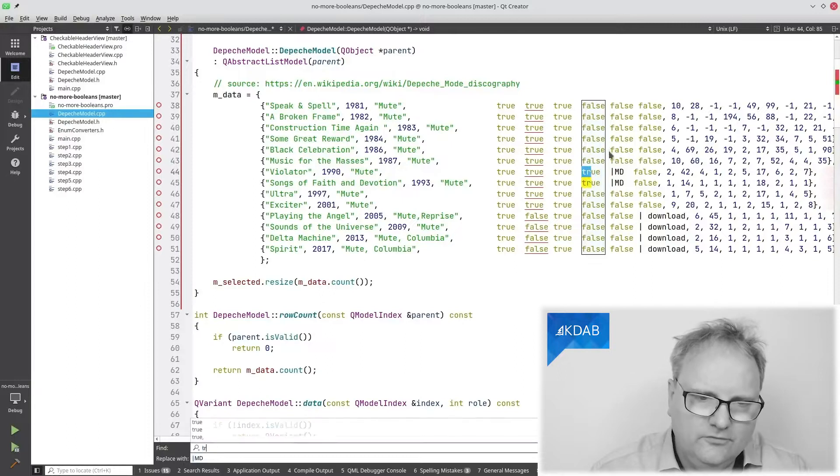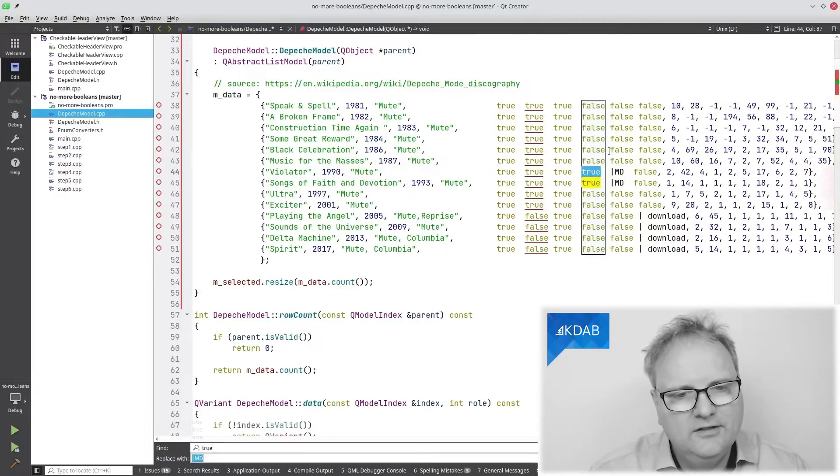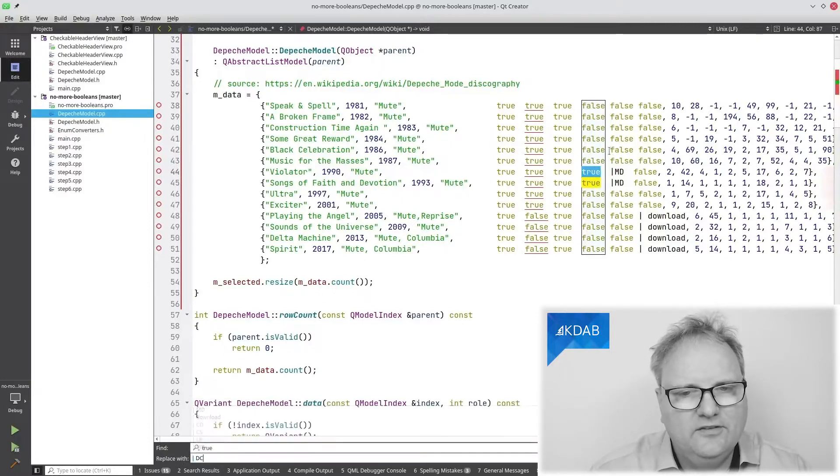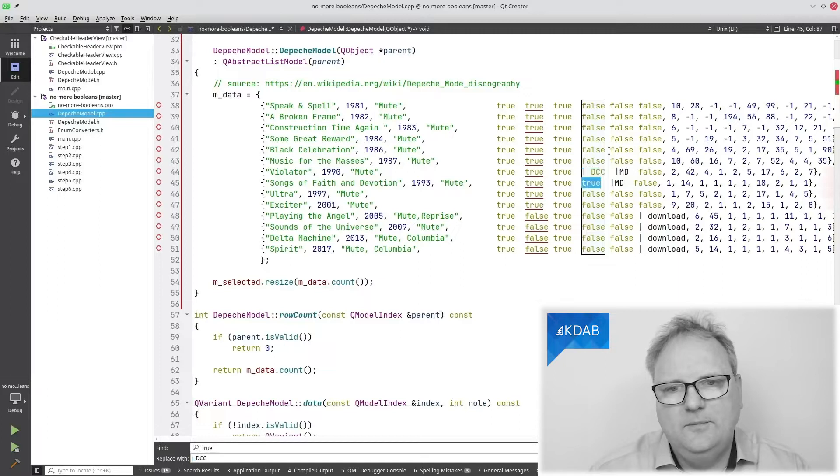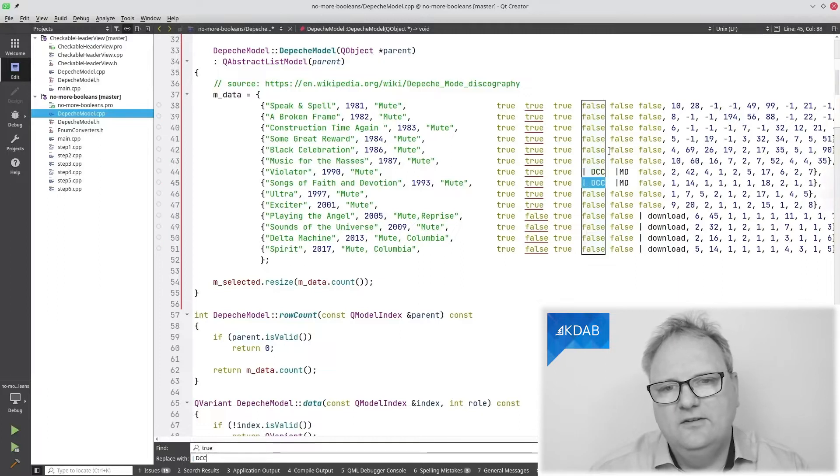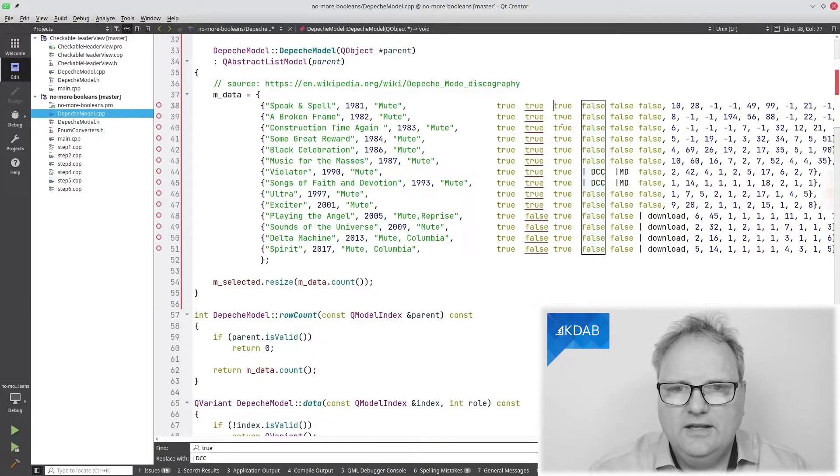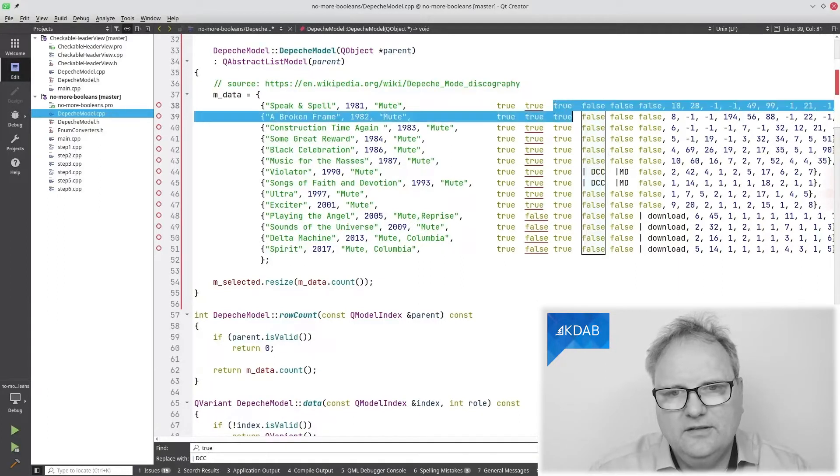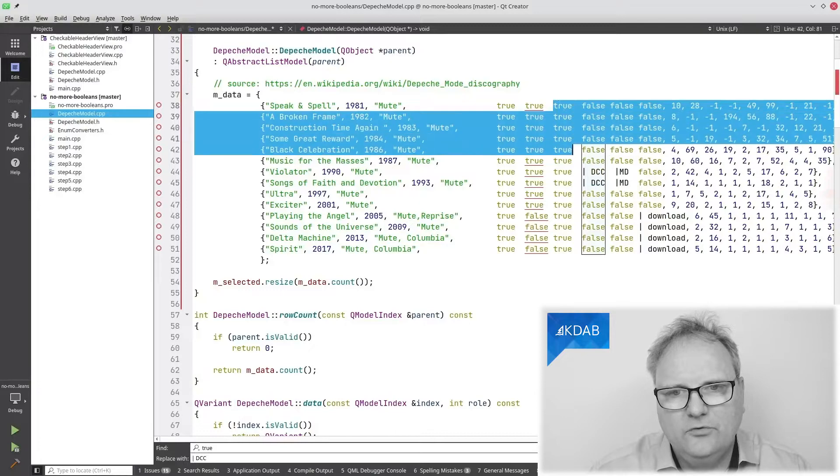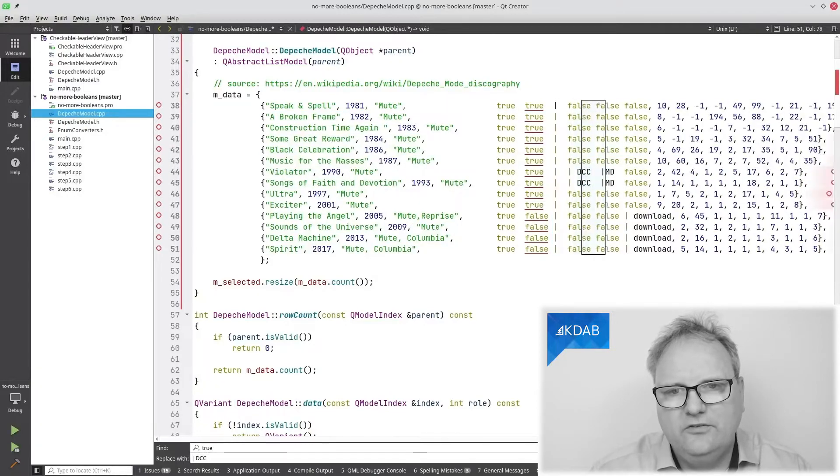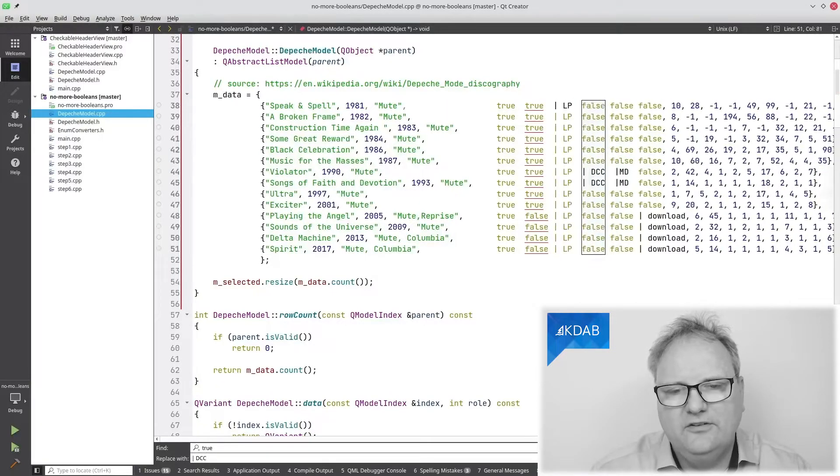Here, true. Not true. True should be replaced with cassette tapes, I guess. No, DCC. There we are. And this one is LP, I'm sure. And you can see they are all, so there's no need to search and replace. I can just type it directly in here.